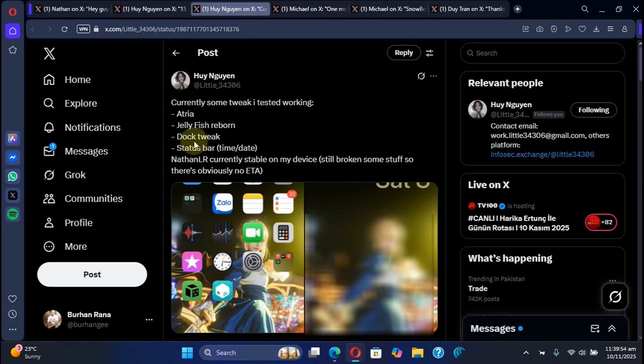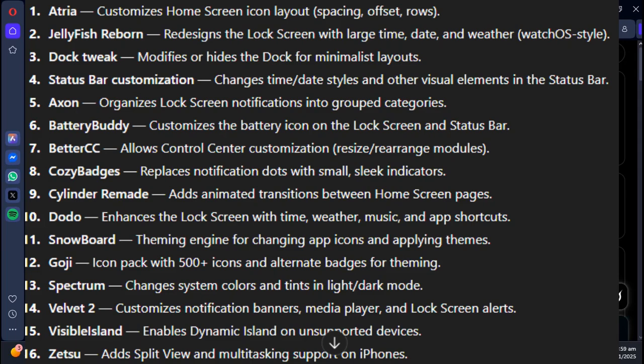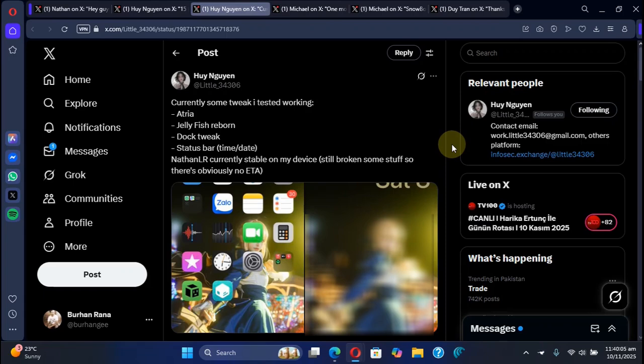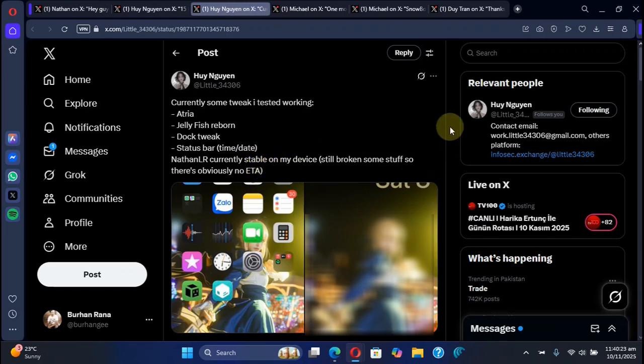And these are the tweaks which are tested: Atria, Jellyfish, Reborn, and so on. These are more tweaks which should work on the jailbreak once it is out which you can try. And there is no estimated time of arrival currently, so we will have to wait.